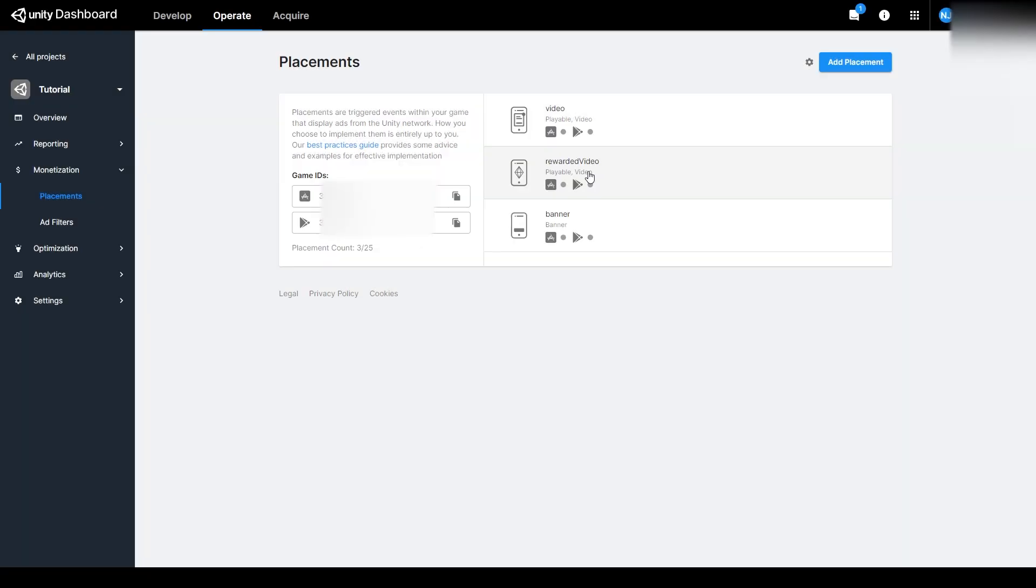Now, at this point, I would also recommend that if you want to have multiple options for reward ads, that you create more than one reward ad placement type.